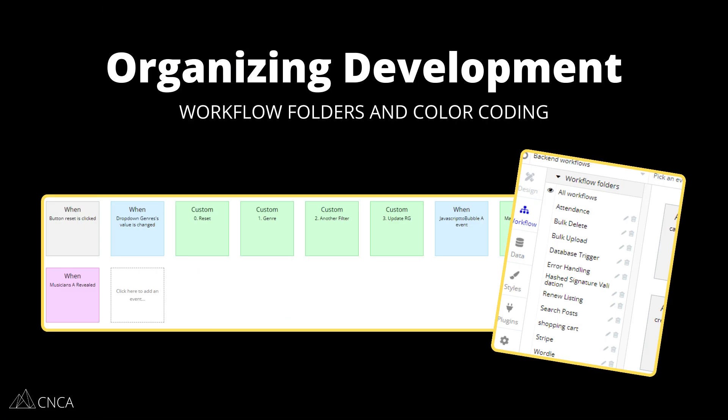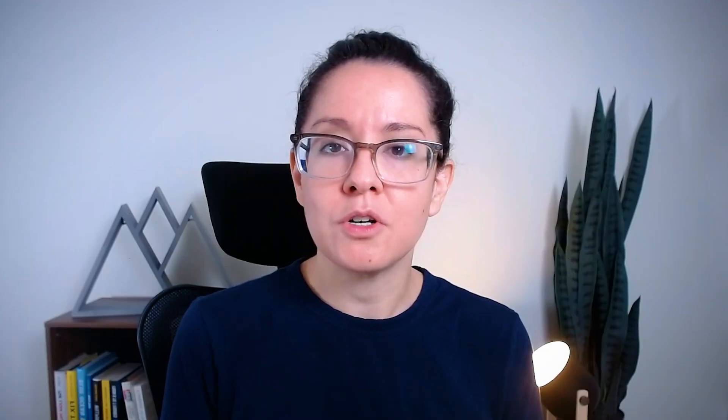Next is your workflow organization. You can create workflow folders to group your workflow events, making it easier to filter down all events into related groups — whatever system is going to work for you. I personally like to create workflow folders that are related to specific sequences of actions or specific features. Within workflows, you can also color code in a way that's consistent and makes sense for you, so you know exactly what those colors represent.